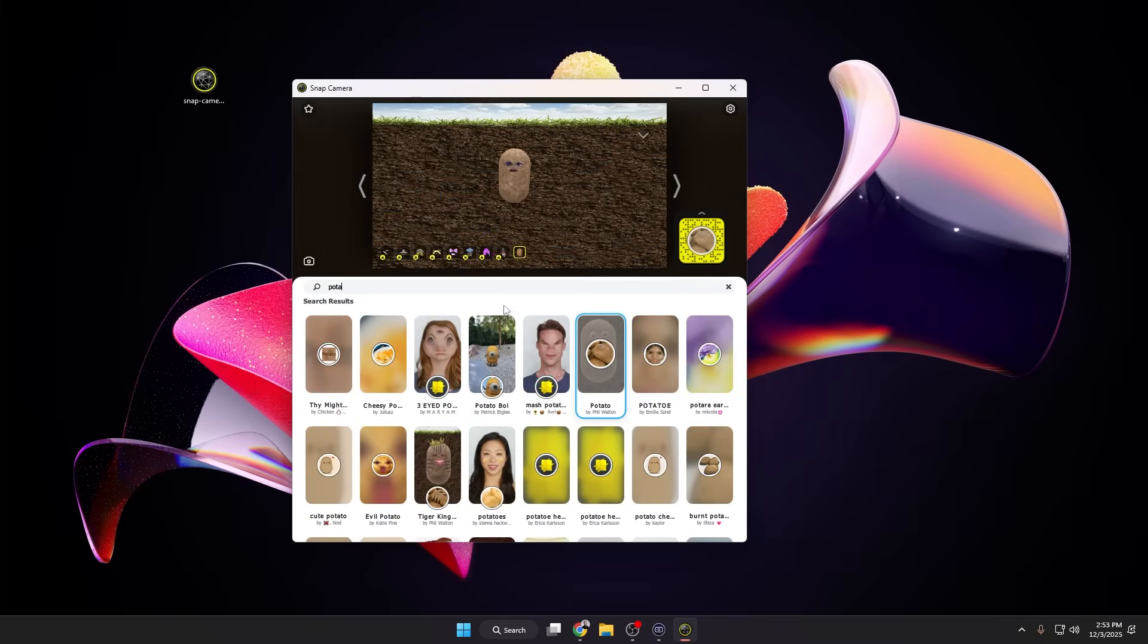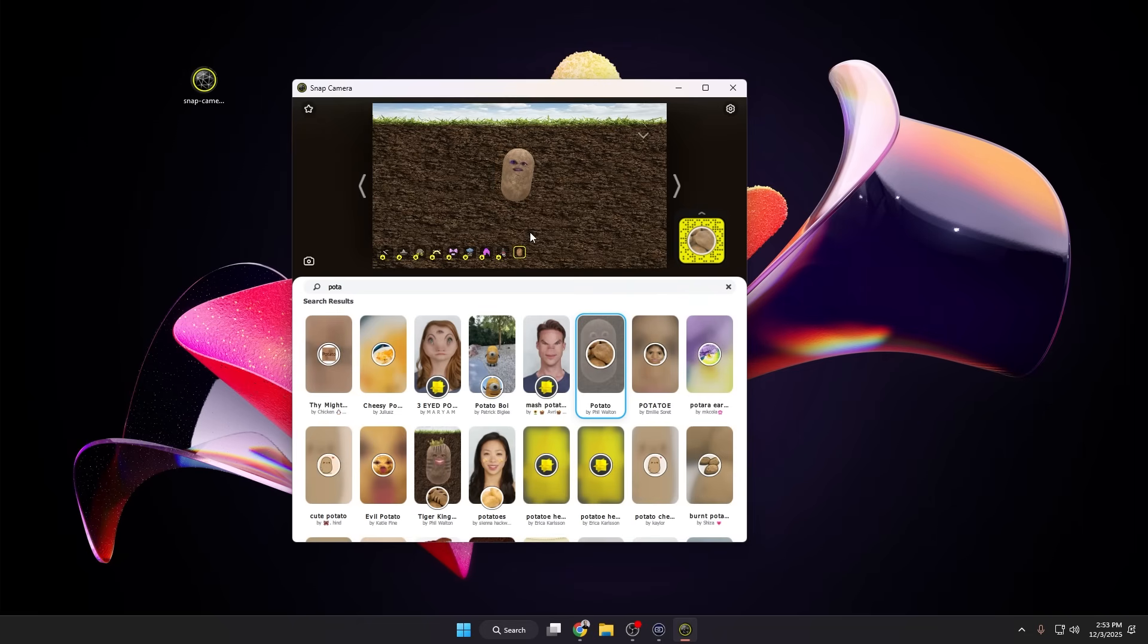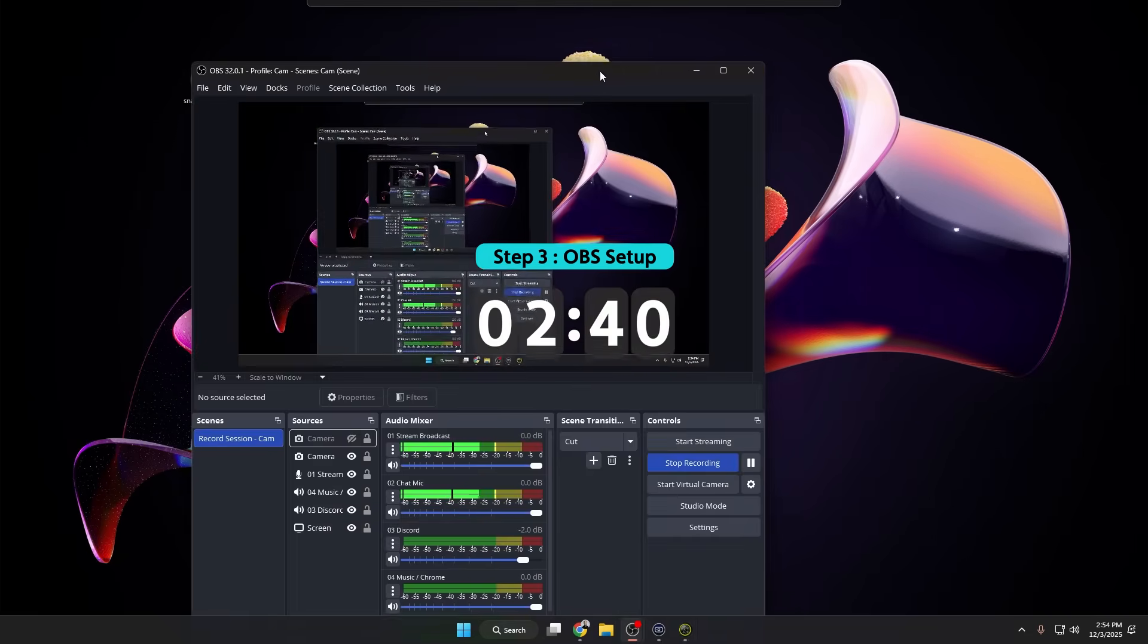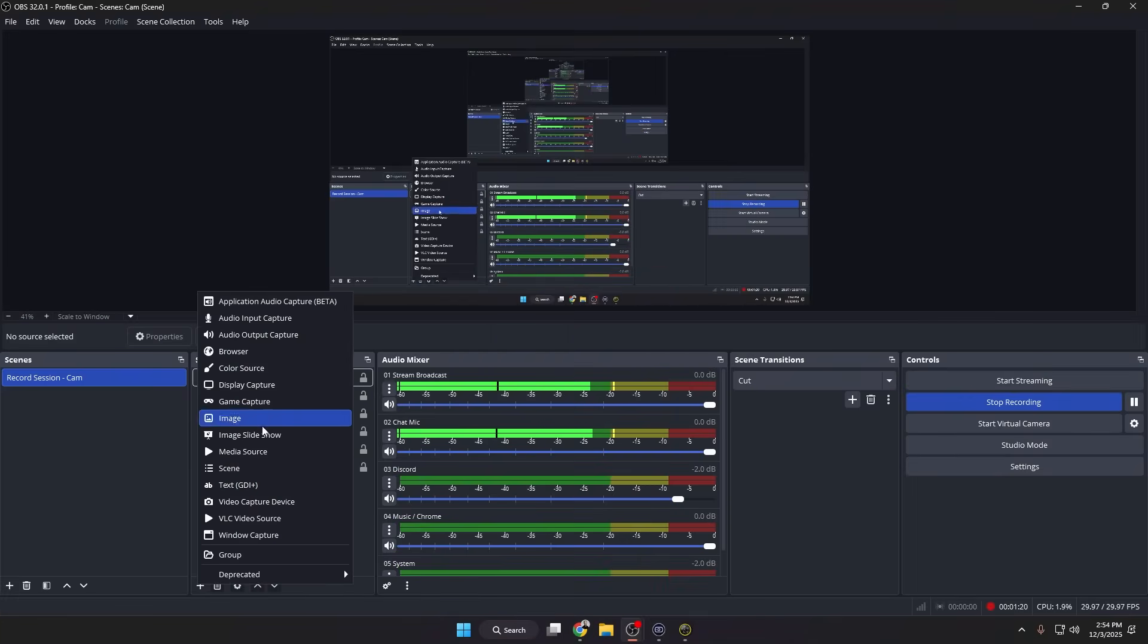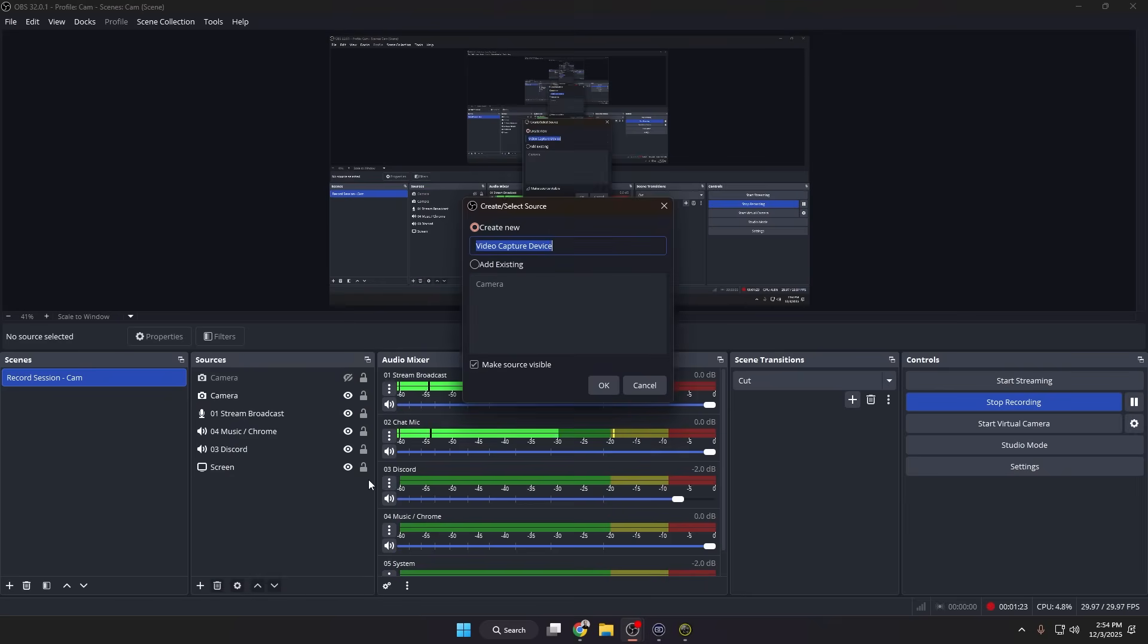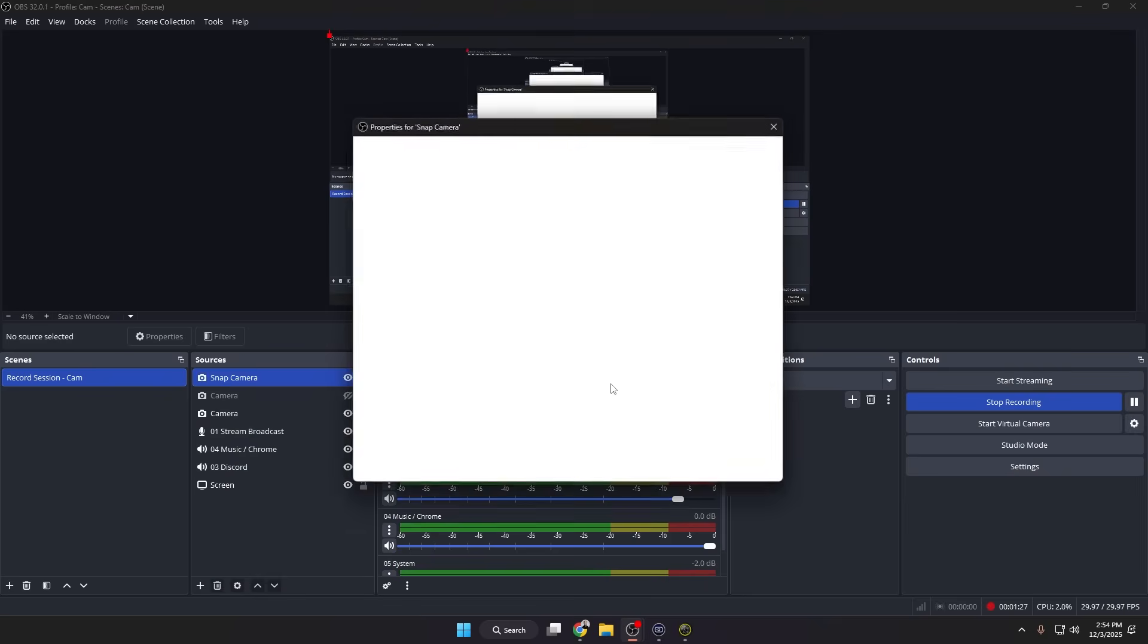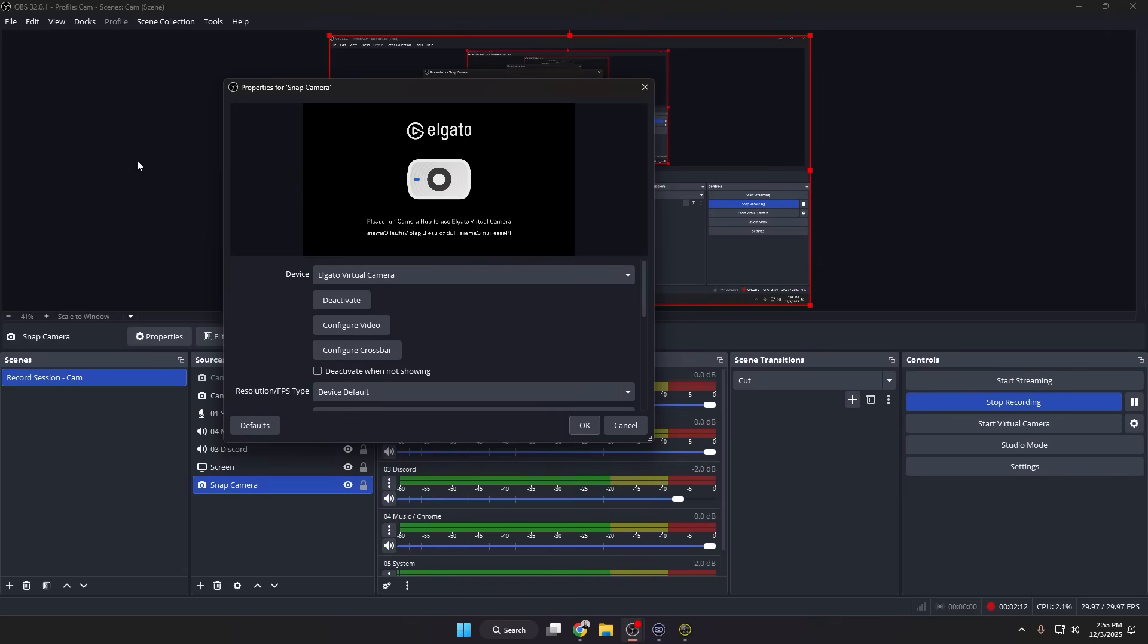And then we can search in here. If we want like a potato, we can do the potato effect. So now you may be wondering, Austin, okay that's cool, but how do we actually get this inside of OBS? Well, let's move on to that. I'm going to drag over my OBS window real quick and what we're going to do is we are going to add a new source into our scene. We're going to choose a video capture device.